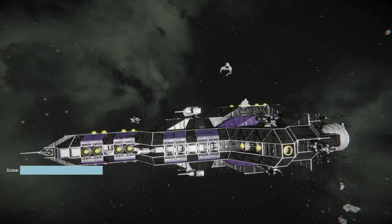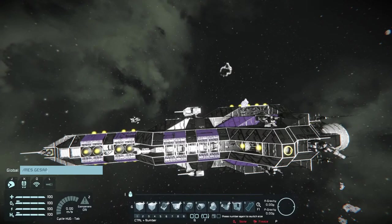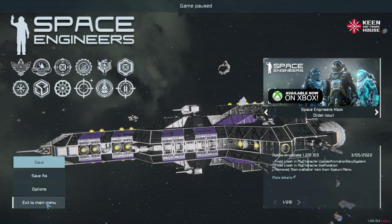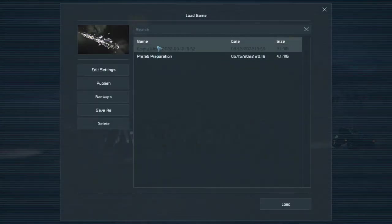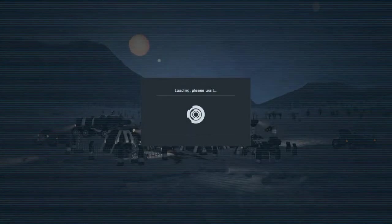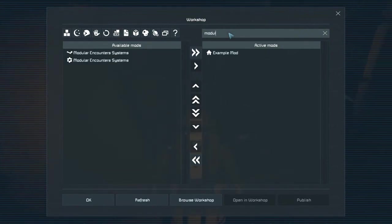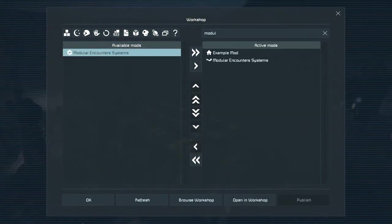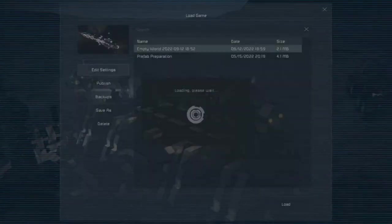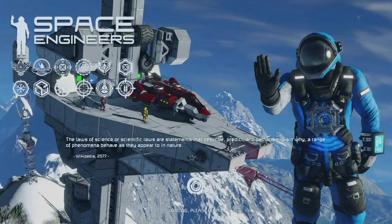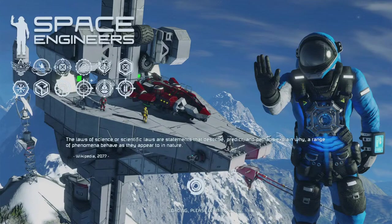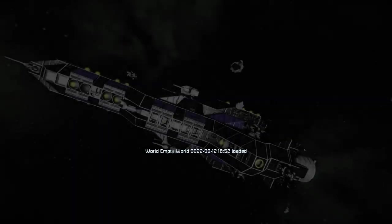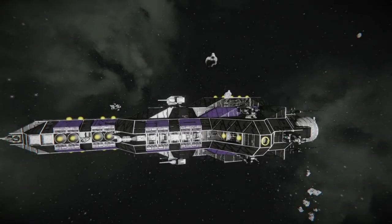Here we go. Now we're going to type in slash MES dot GESAP caps. I have forgotten one small important little thing. It would help if we had MES loaded in this world. There we go. All right. Round two.